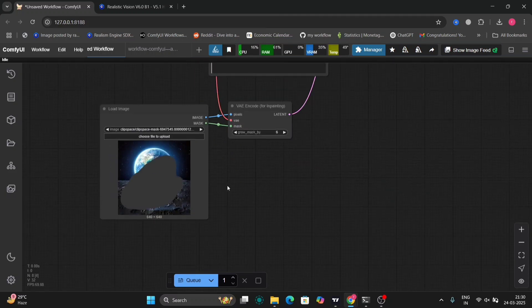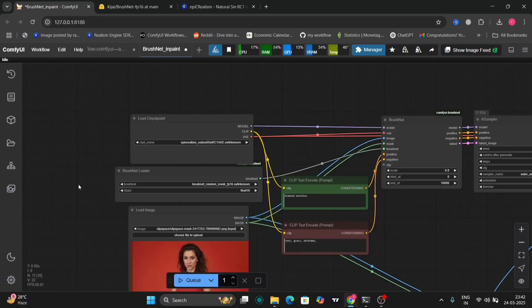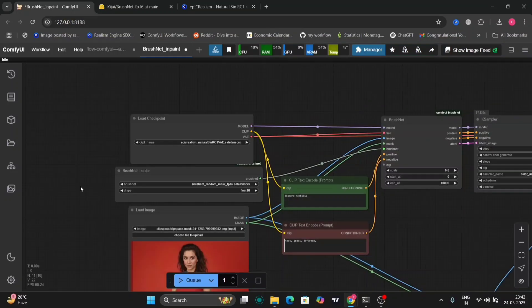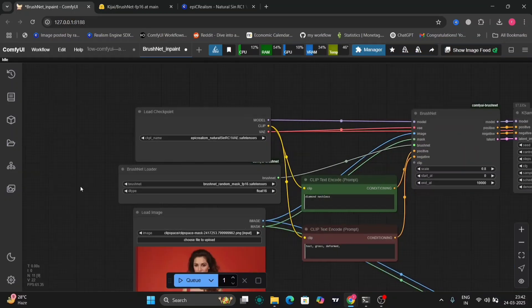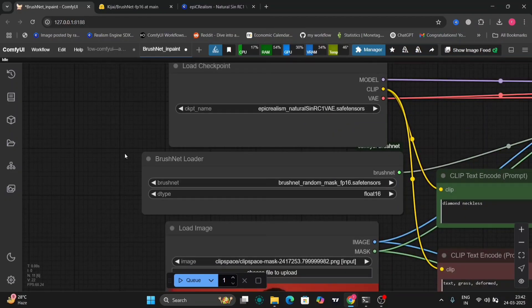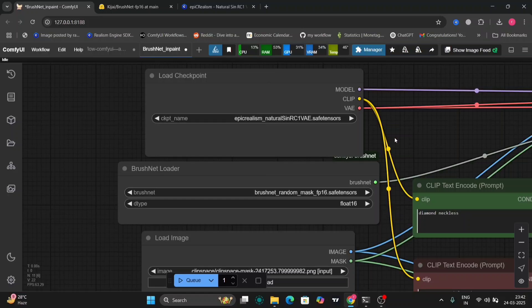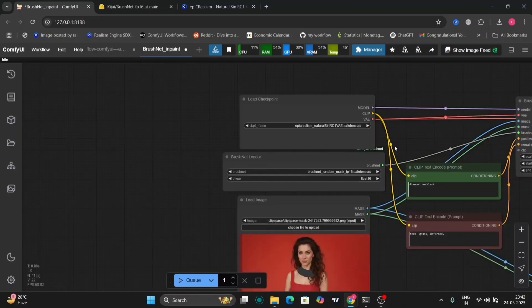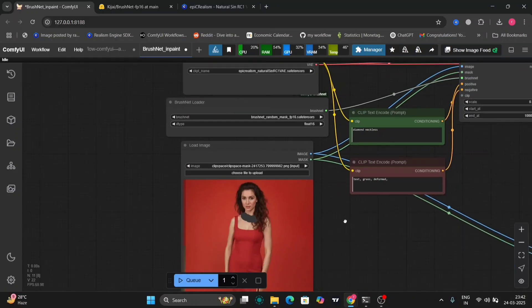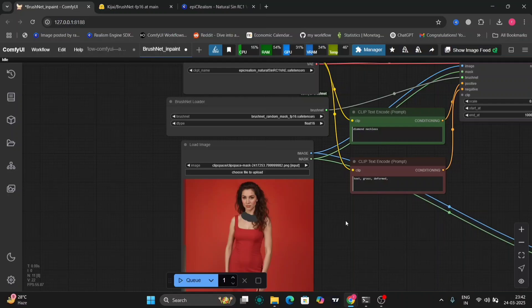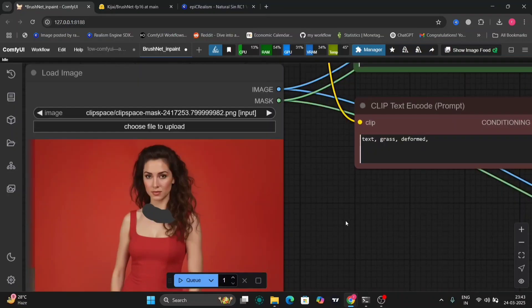So now this is another brush loader. This is another workflow that I've made. So this is a little bit advanced, not that advanced, but still a bit advanced.